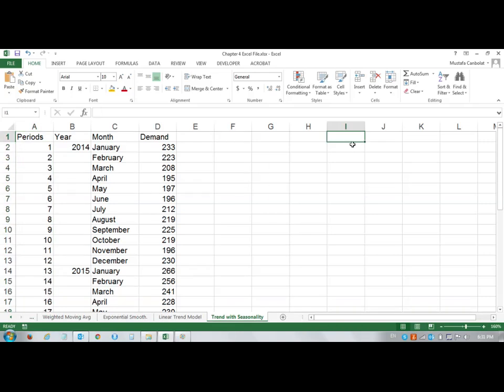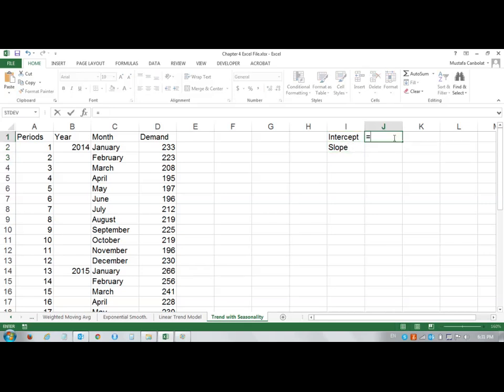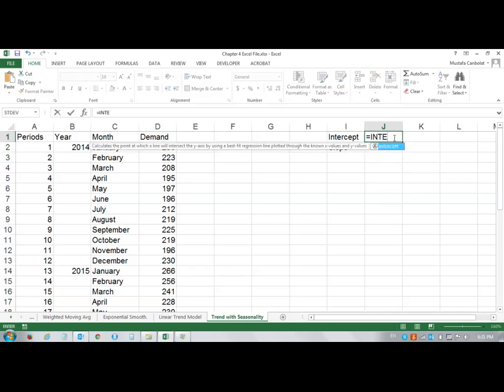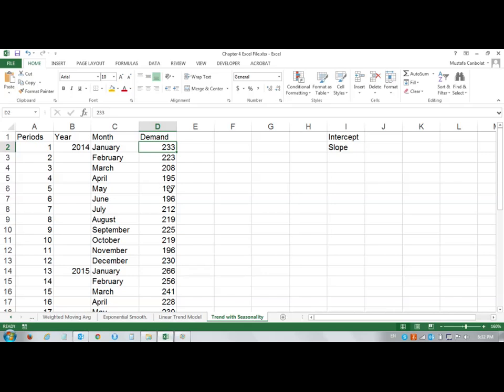So let me put the intercept here and the slope there. I'm going to use the function intercept. Then I'll have to choose the demand and the period. Instead of just highlighting an area, I'm going to call this the whole range and name that.